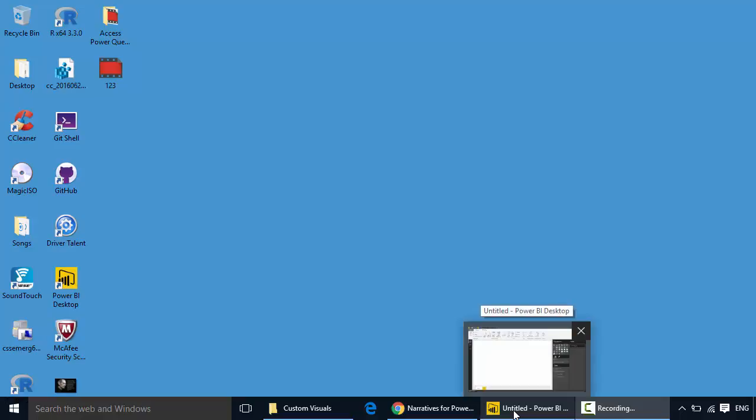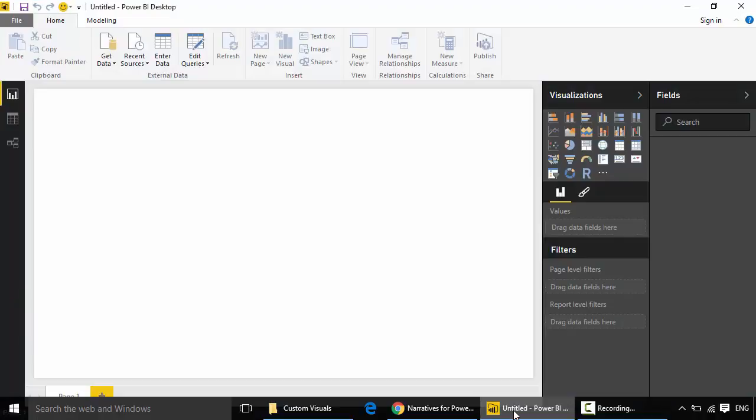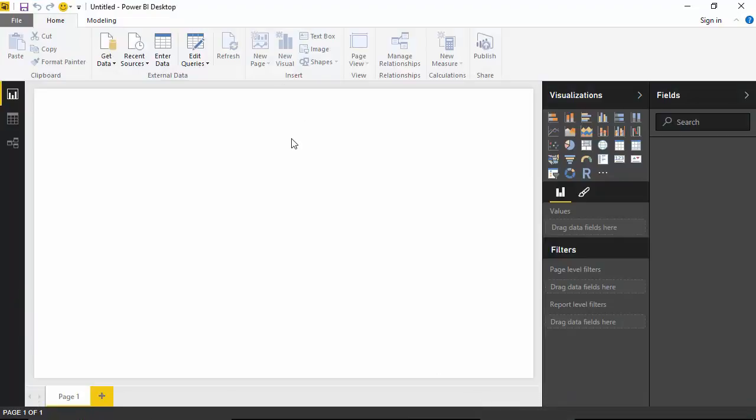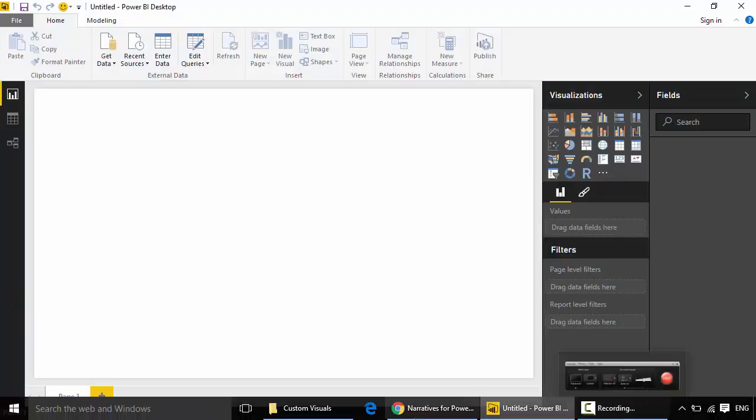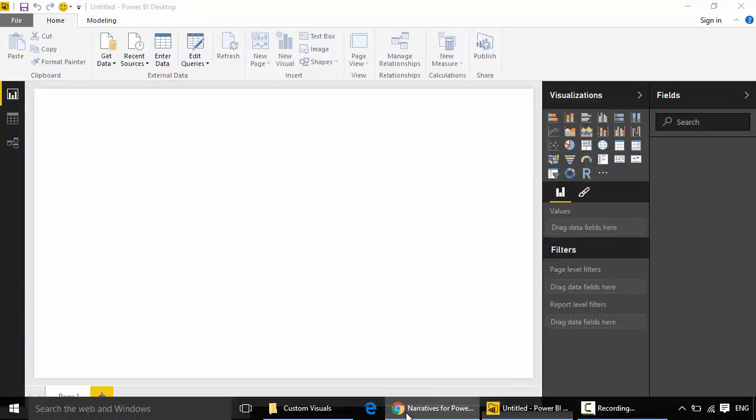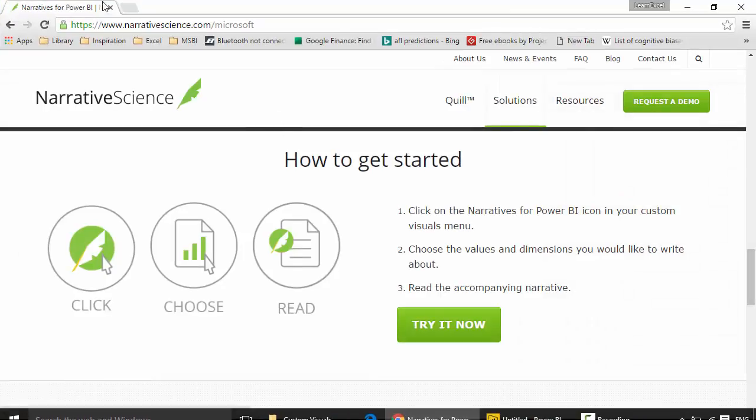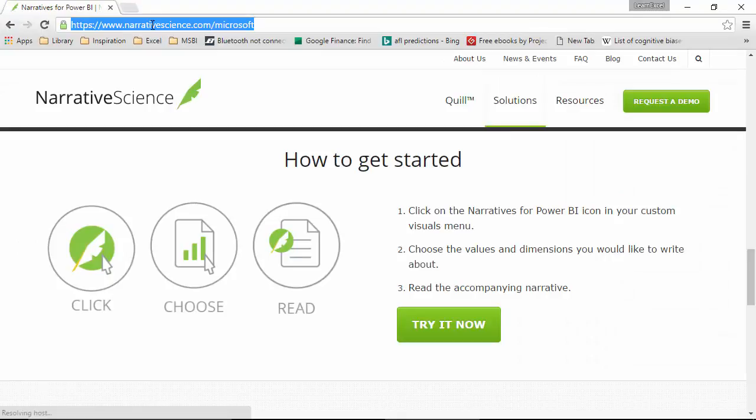Hello everyone, in this video I will show you the Narrative Science plugin for Power BI Desktop. I've had a look at the Narrative Science plugin and I'm quite impressed with the ability of this plugin to render narration. So let's begin. I've got the Power BI desktop open here and this